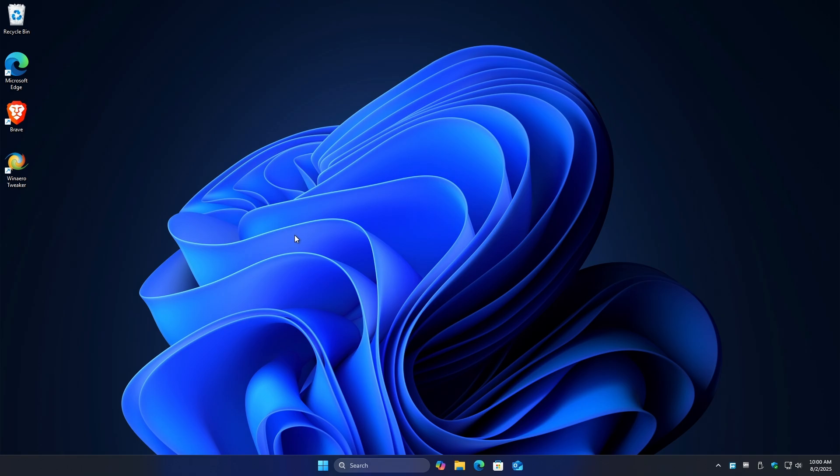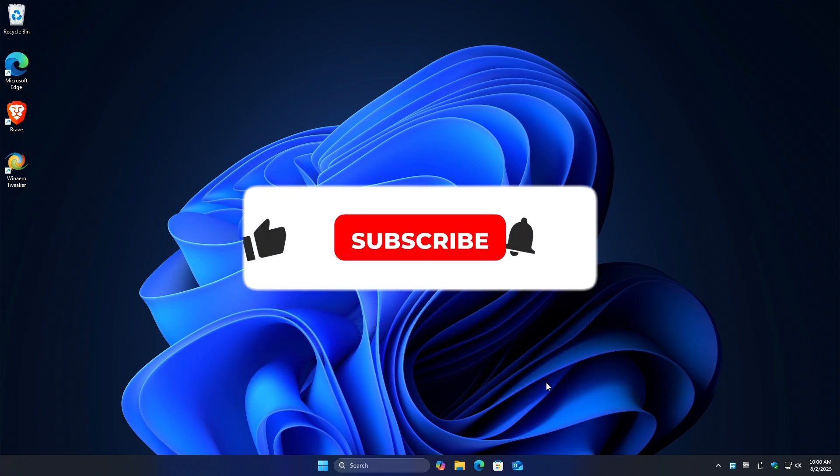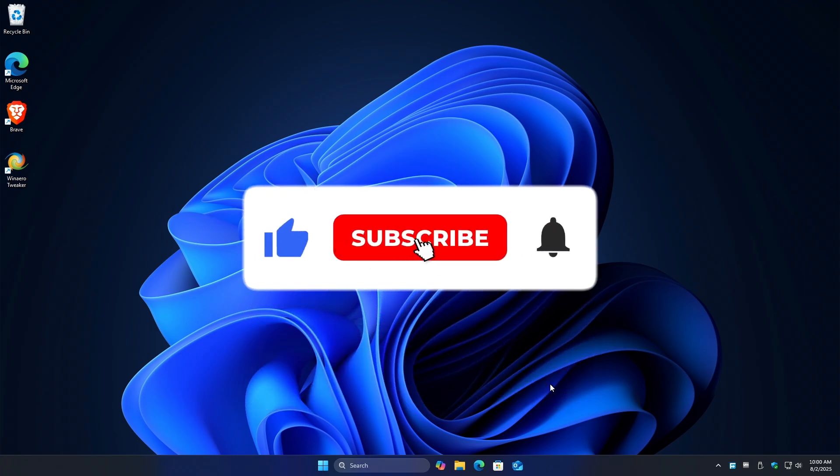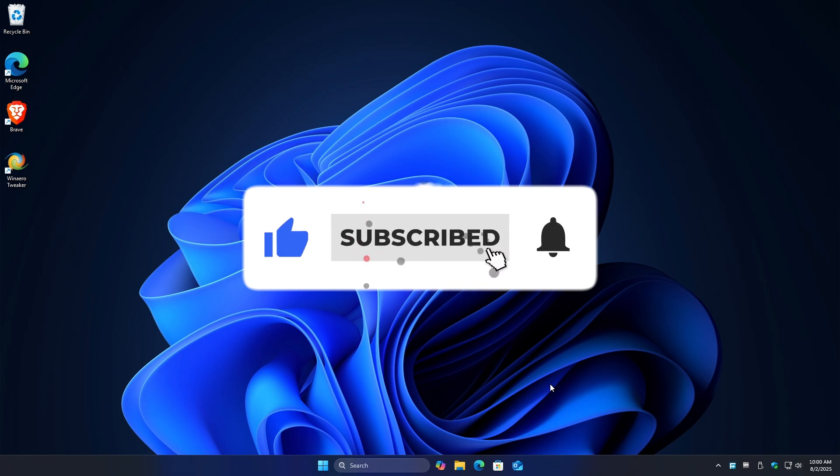Welcome, in this video I'll show you how to fix AMD timeout has occurred error here in Windows 10 or Windows 11. If you find this video helpful, please leave a like and subscribe to the channel for more such tutorials.